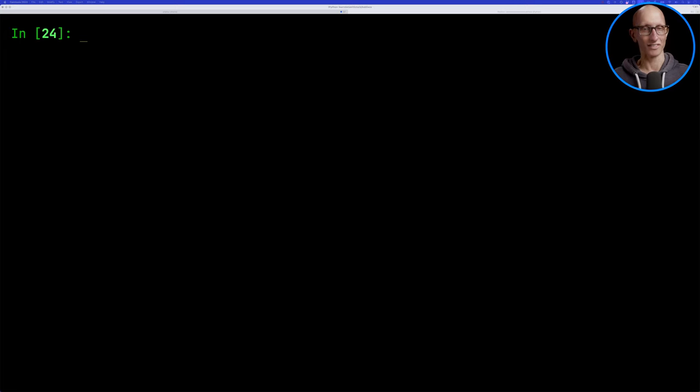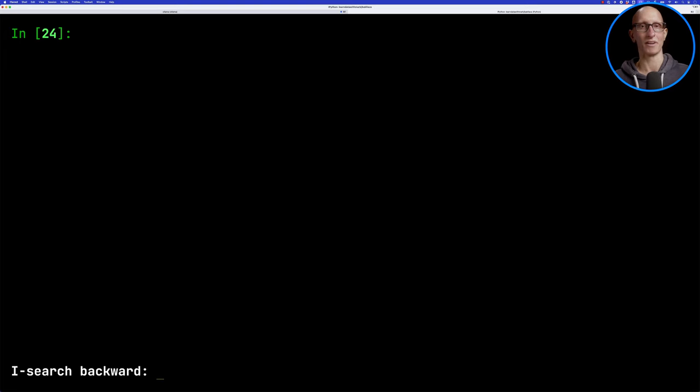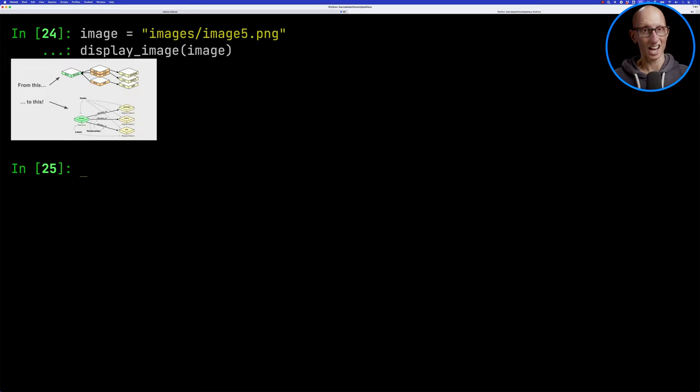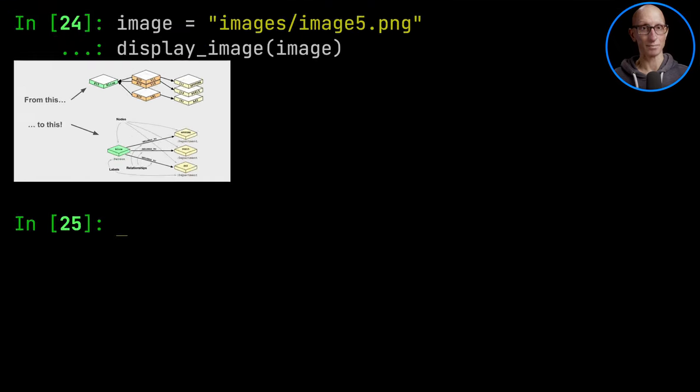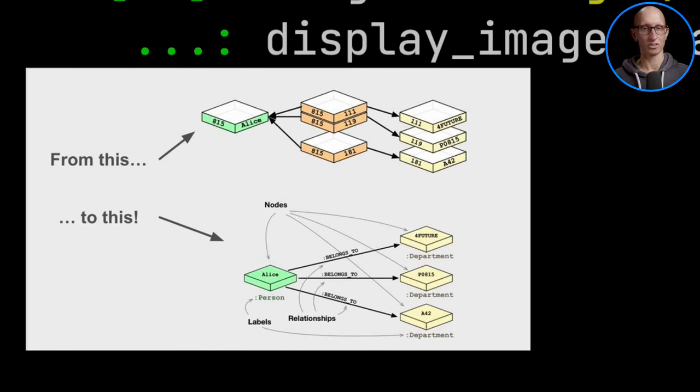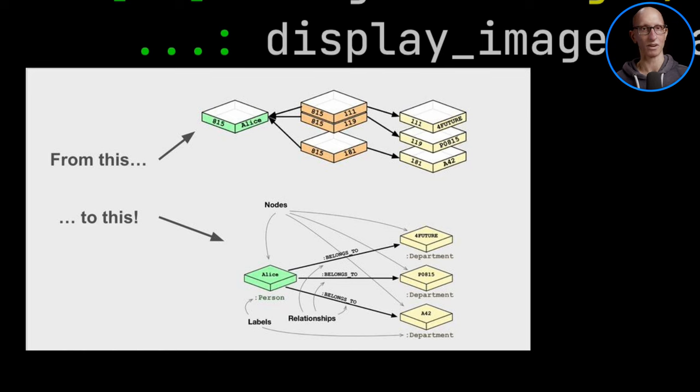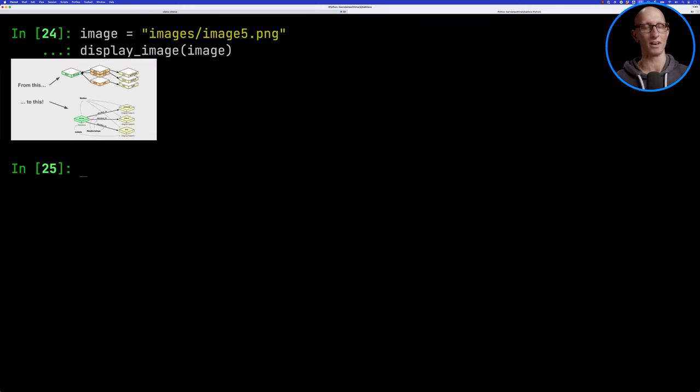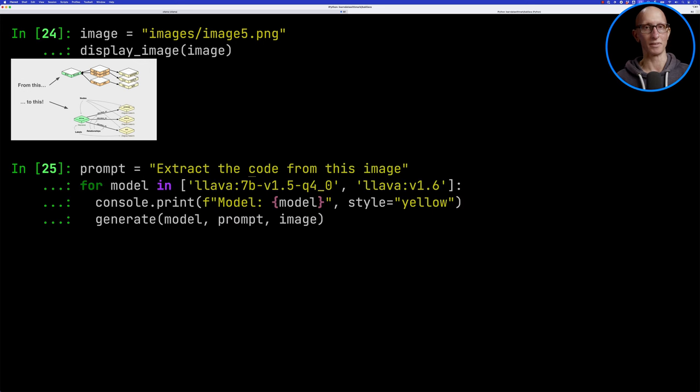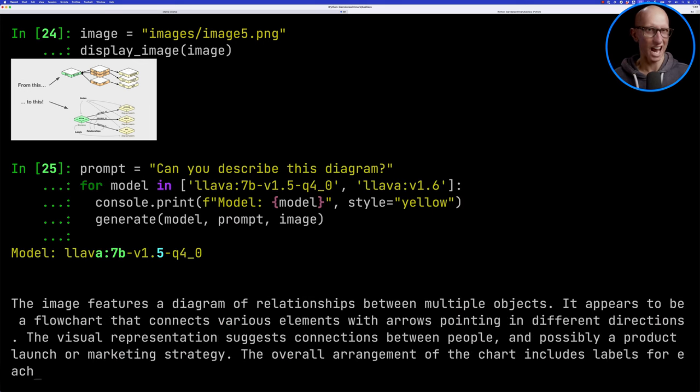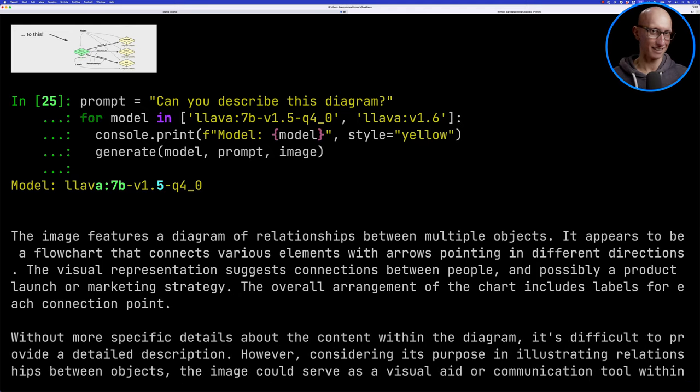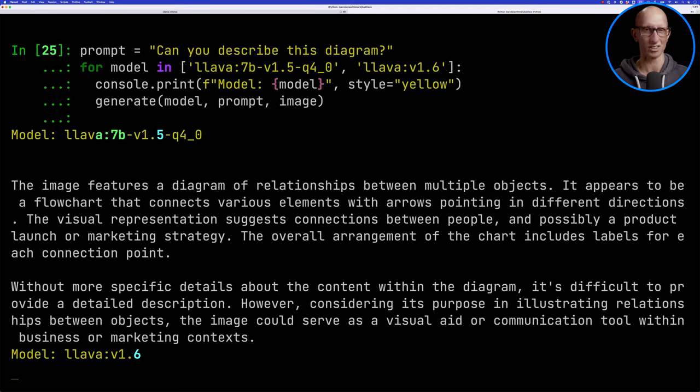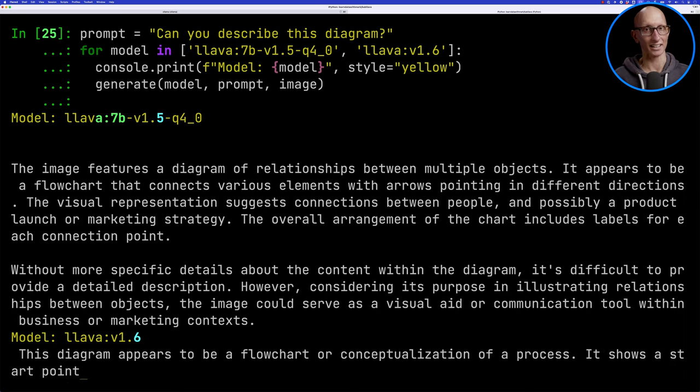Let's now try one more. This one's another one that I found 1.5 found quite tricky, which is a diagram which has very specific meaning. This is from a Neo4j article showing the difference in how you model data in a relational database versus a graph database. Let's see whether the two models can describe this image. You can see that it's kind of generically saying there's a diagram of relationships between objects, but 1.5 doesn't really know what it is. How about 1.6?